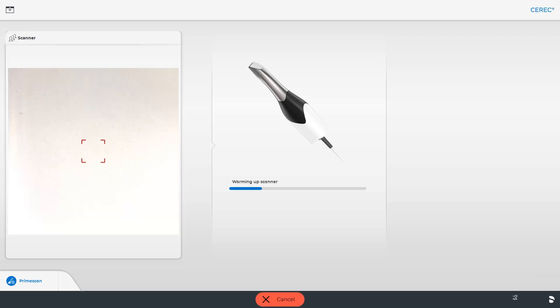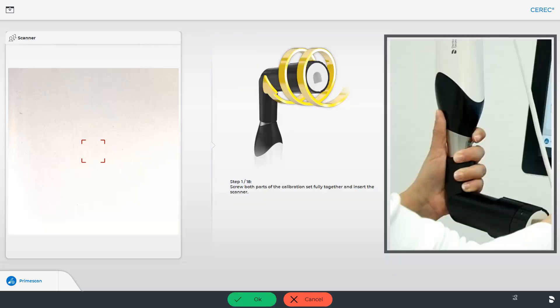The scanner then automatically initiates a 30-second warm-up. After the warm-up is complete, an image showing how to attach the calibration tube appears. Alternatively, the positioning shown to the right can be applied.